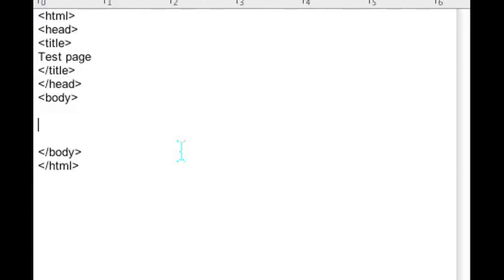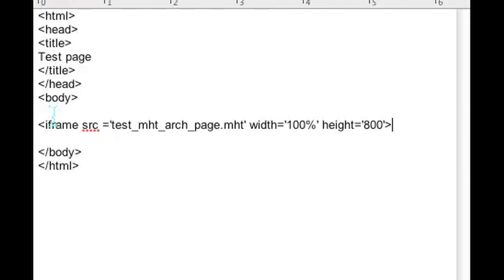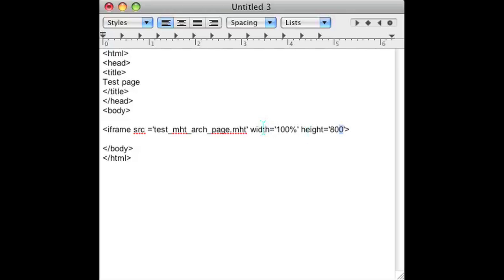So the way to embed an MHT file is to, like I said, use an iframe. The code you want to put is: iframe source equals the test MHT file that you want to use. We'll put width equals 100% so it takes up the whole page and the height you can set to whatever you want, 80 or 800. I chose 800.